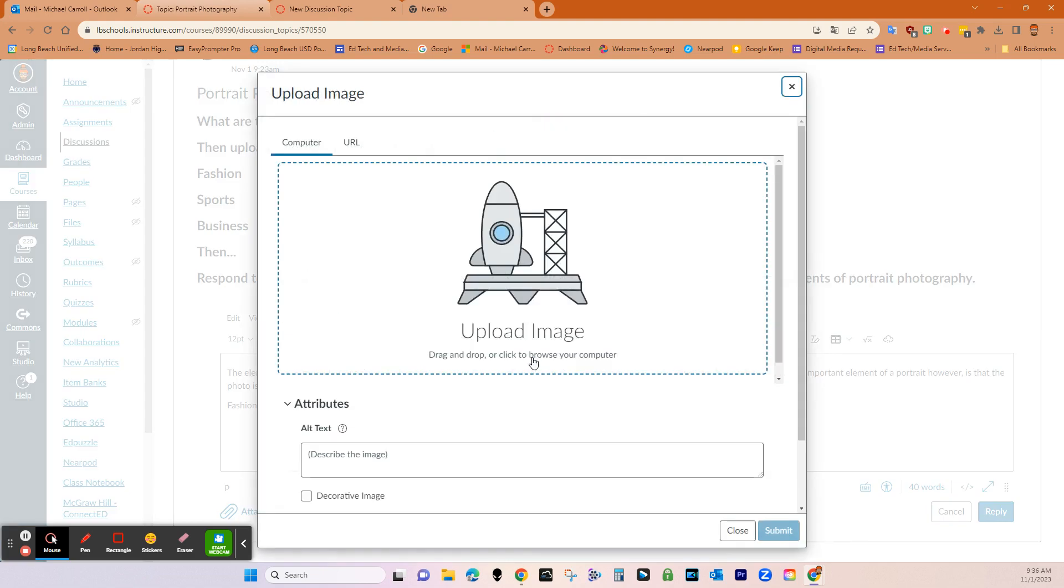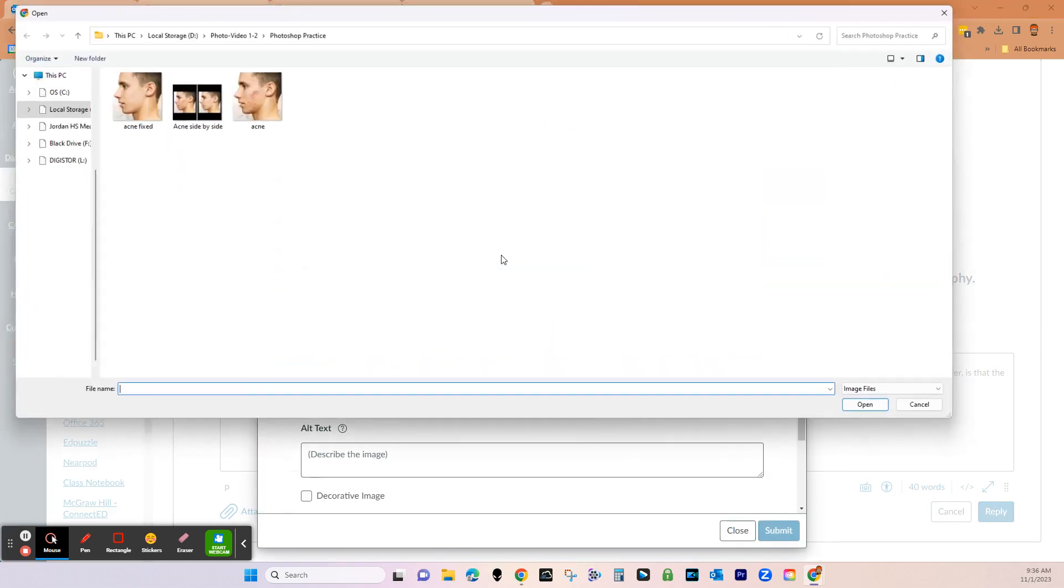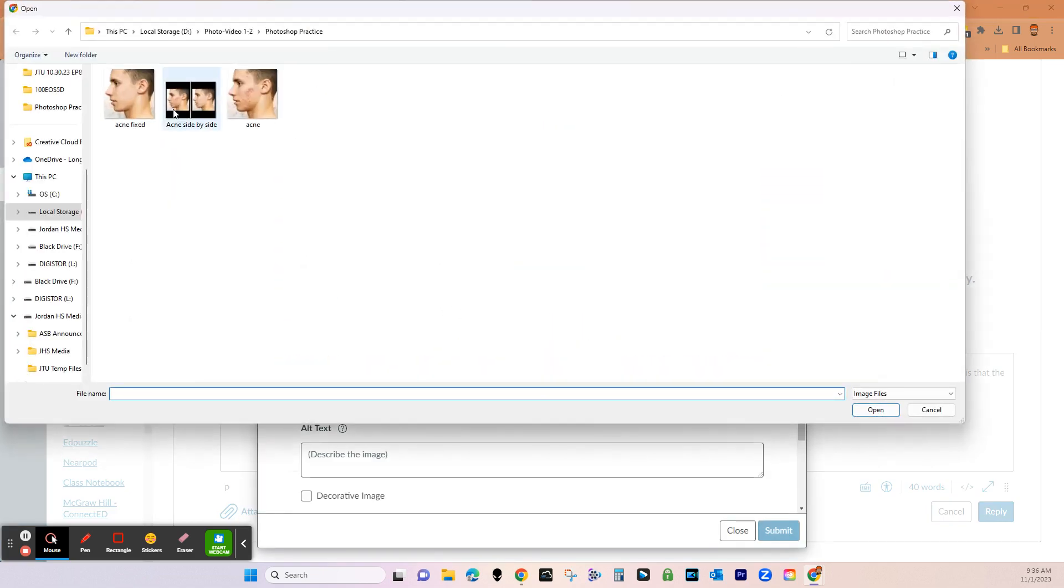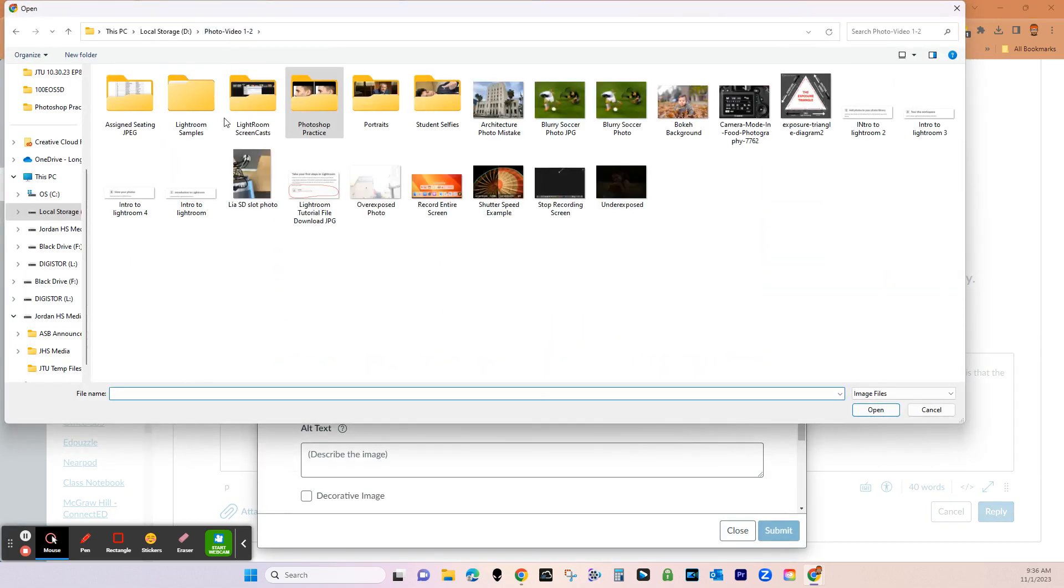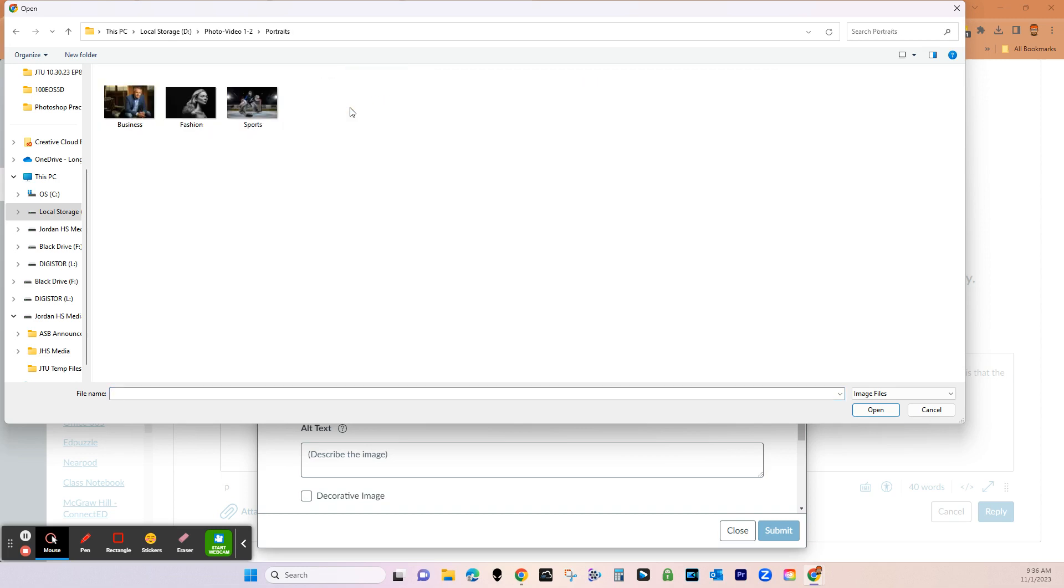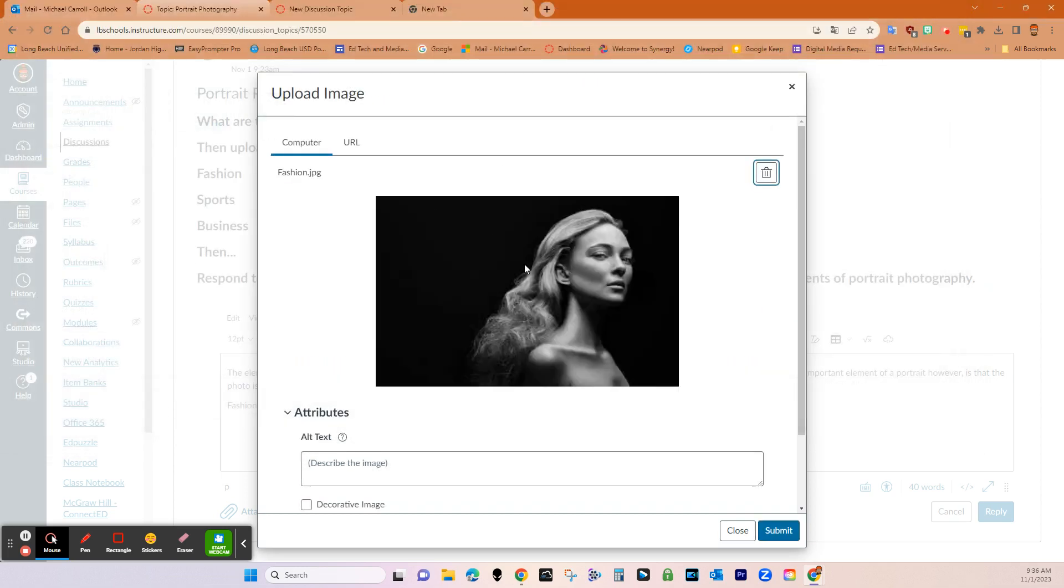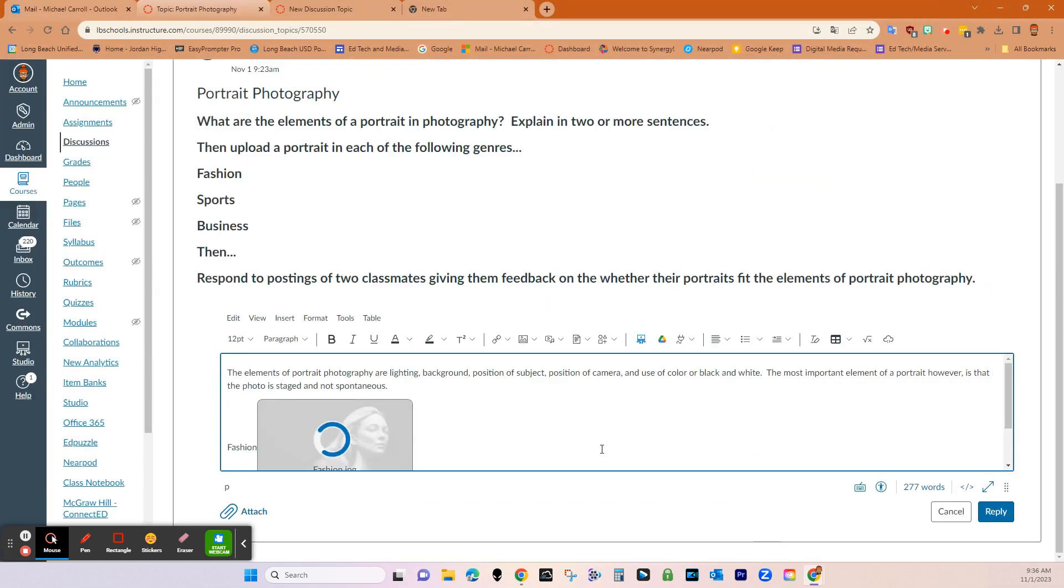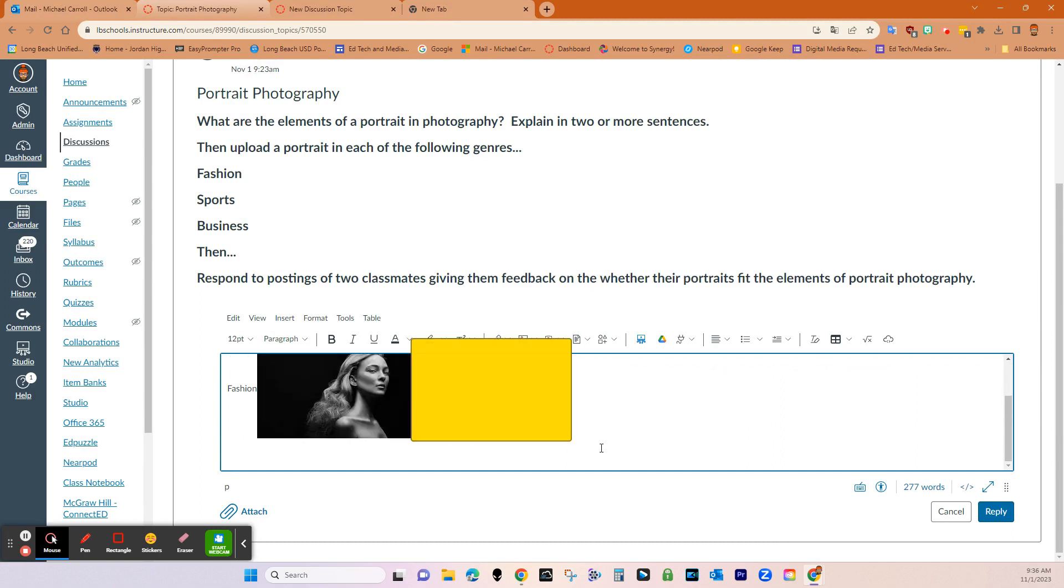So if you want them to upload media, you just have them go upload image and then this will come up, they click it. And then let's see, then the first one was a fashion portrait.